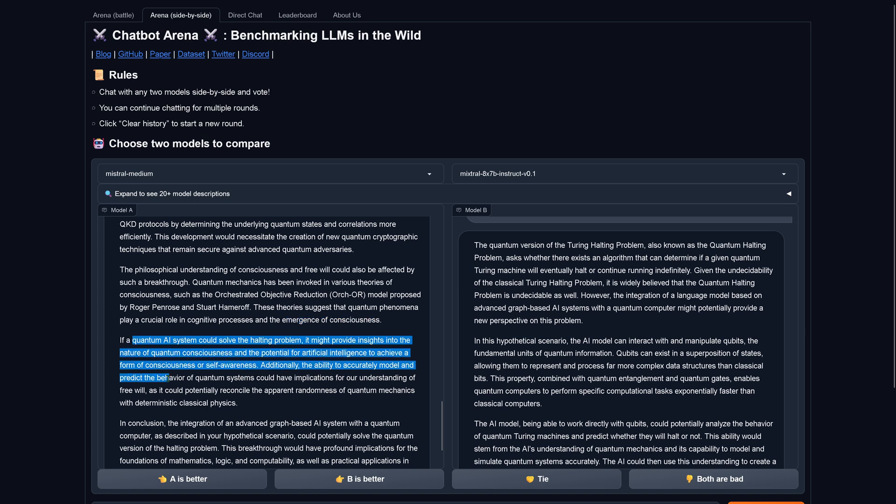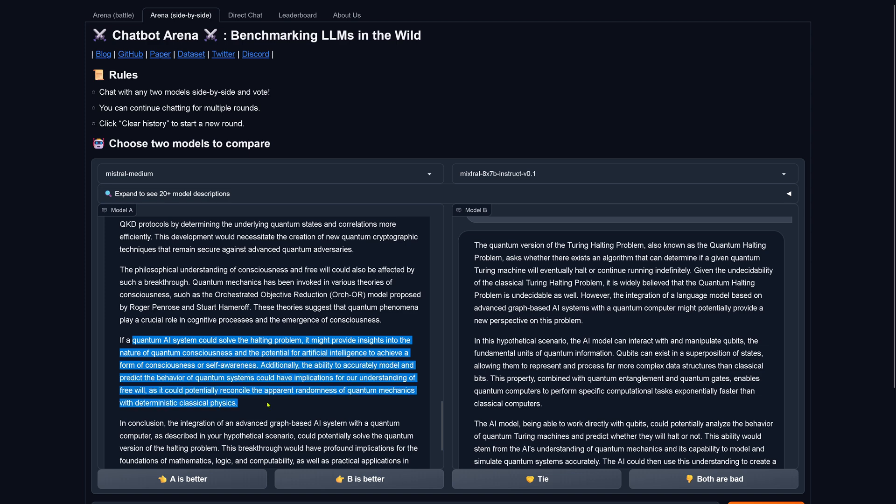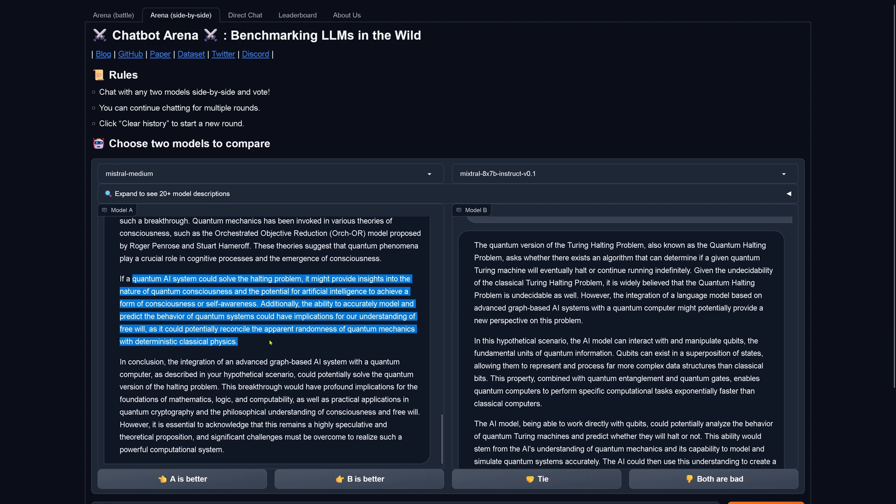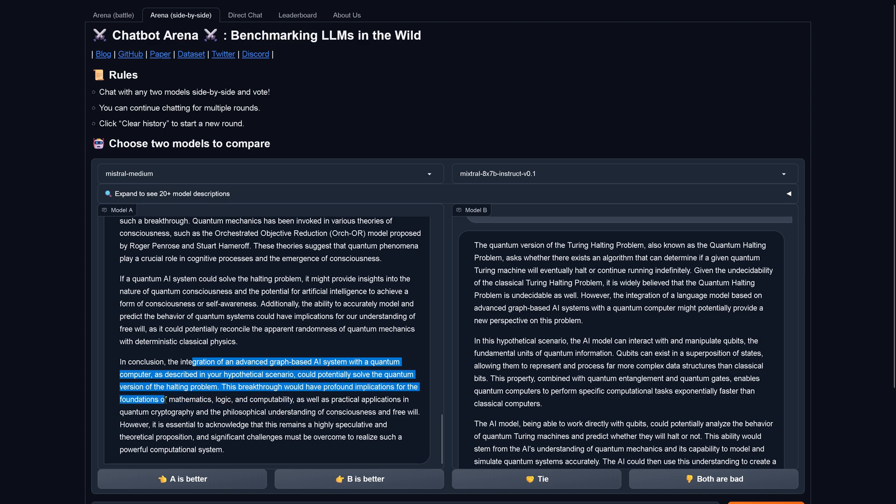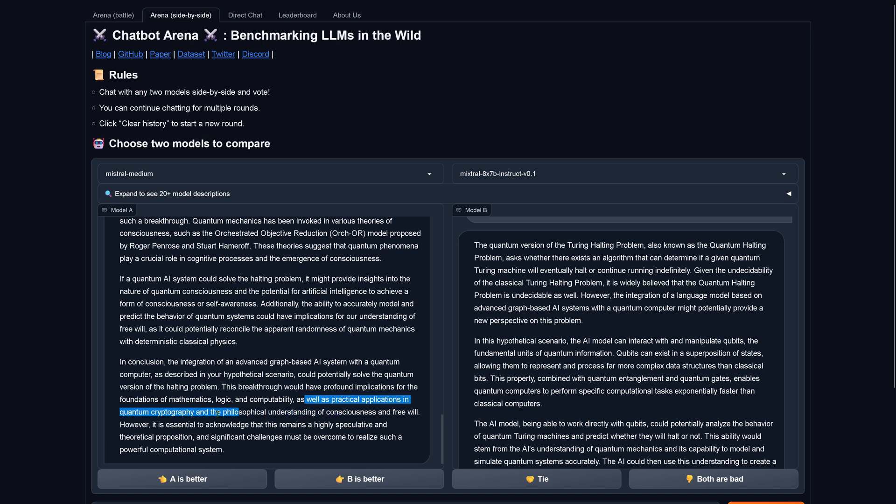If a quantum AI system could solve the halting problem, it would provide insights into the nature of quantum consciousness and the potential for artificial intelligence to achieve a form of consciousness or self-awareness. Additionally, the ability to accurately model and predict the behavior of quantum systems could have implications for the understanding of free will, as it could potentially reconcile the apparent randomness of quantum mechanics with deterministic classical physics. In conclusion, the integration of advanced graph-based AI system with a quantum computer, as described in the new hypothetical scenario, could potentially solve the quantum version of the halting problem. This breakthrough would have profound implications for the foundations of mathematics, logic and computability, as well as practical applications in quantum cryptography and the philosophical understanding of consciousness and free will.